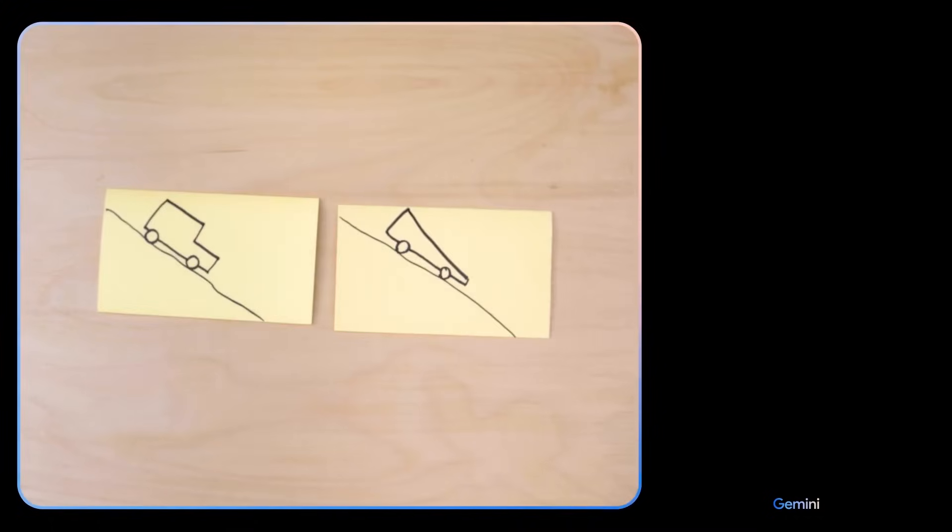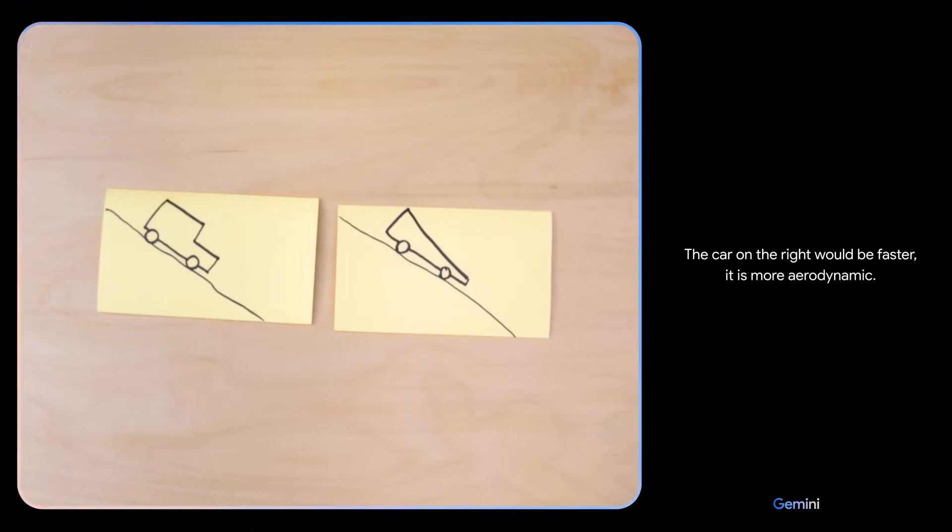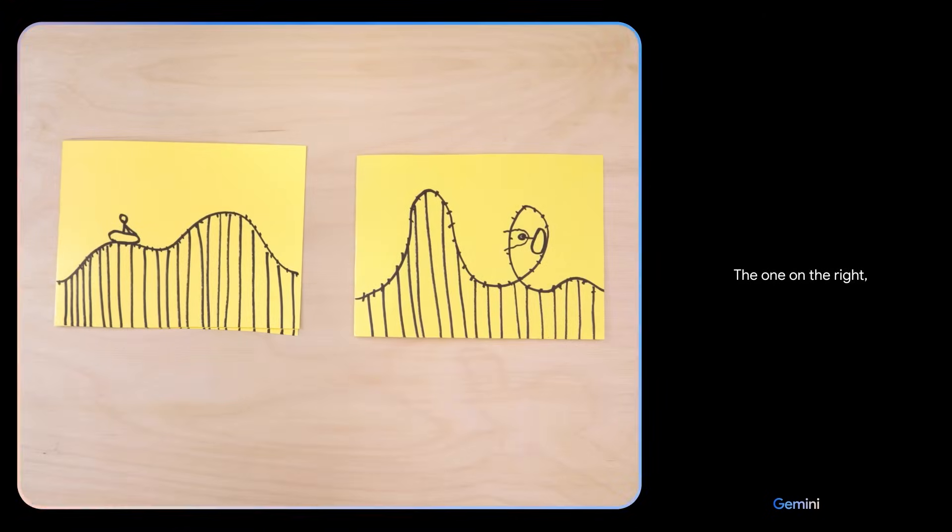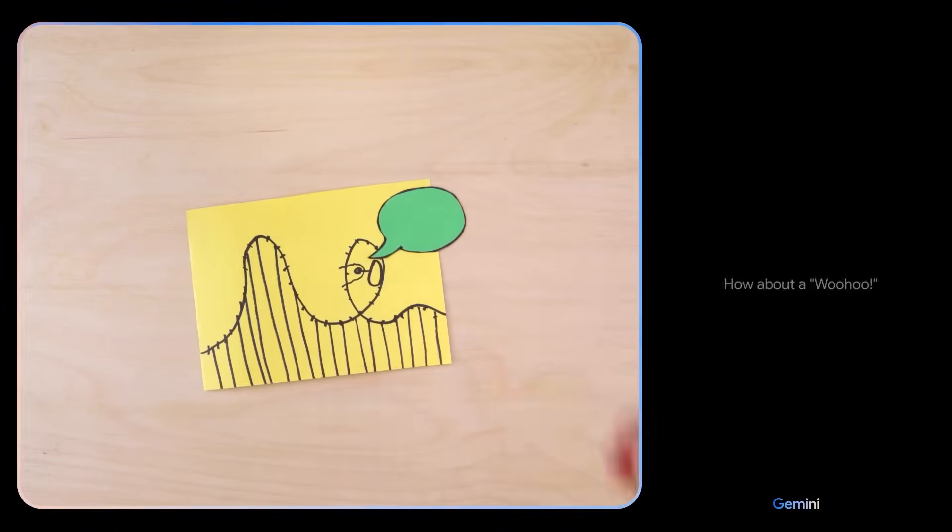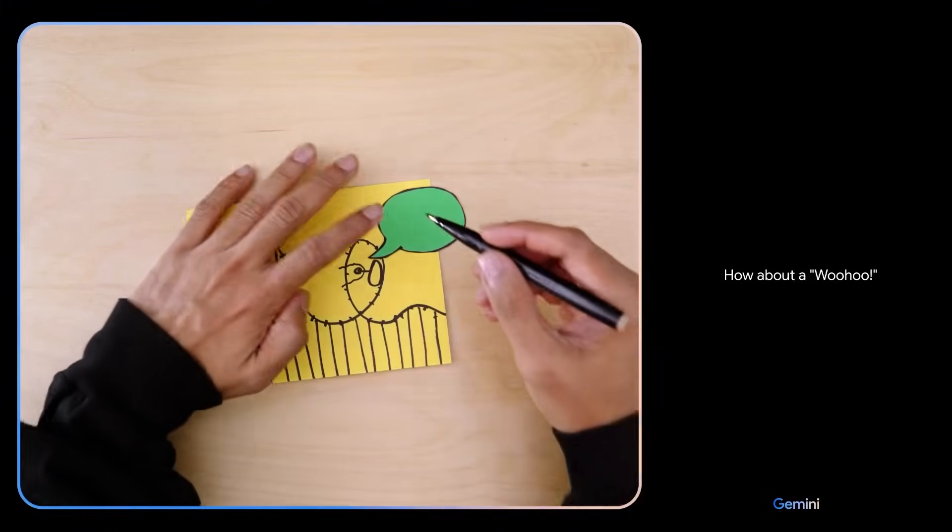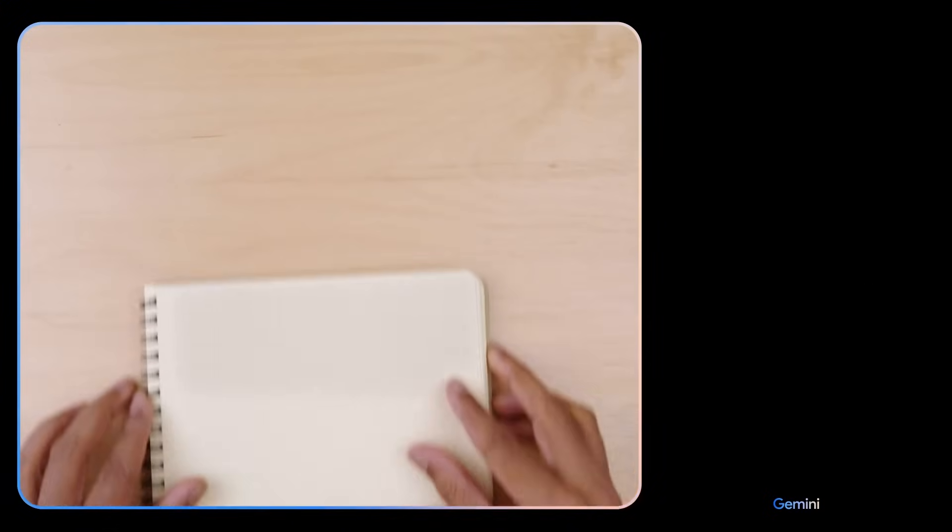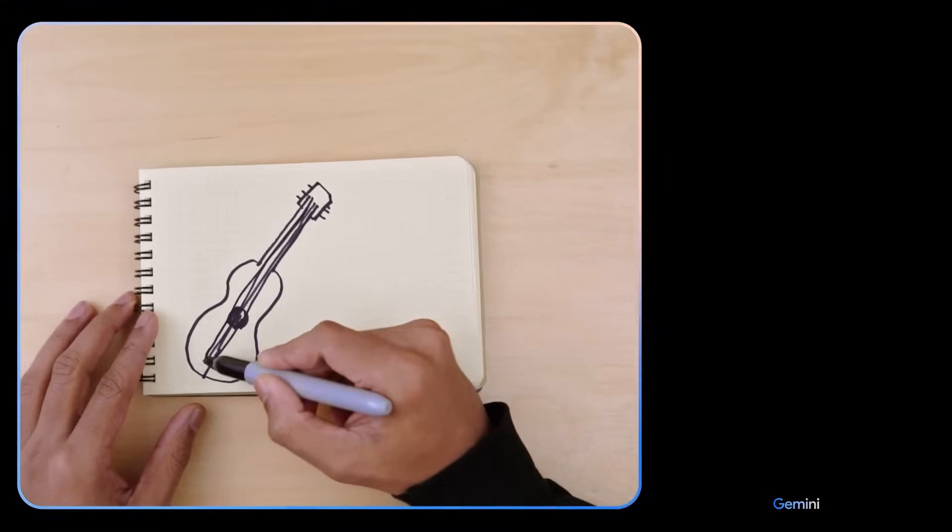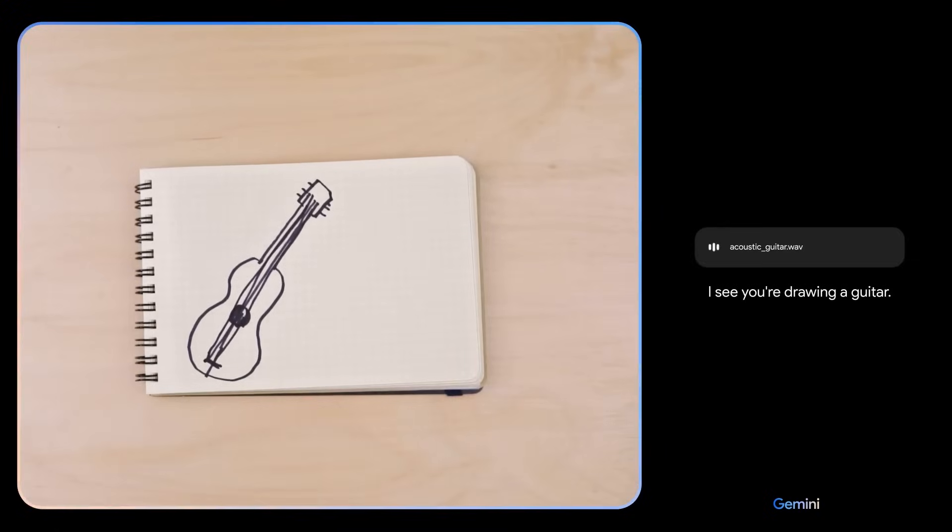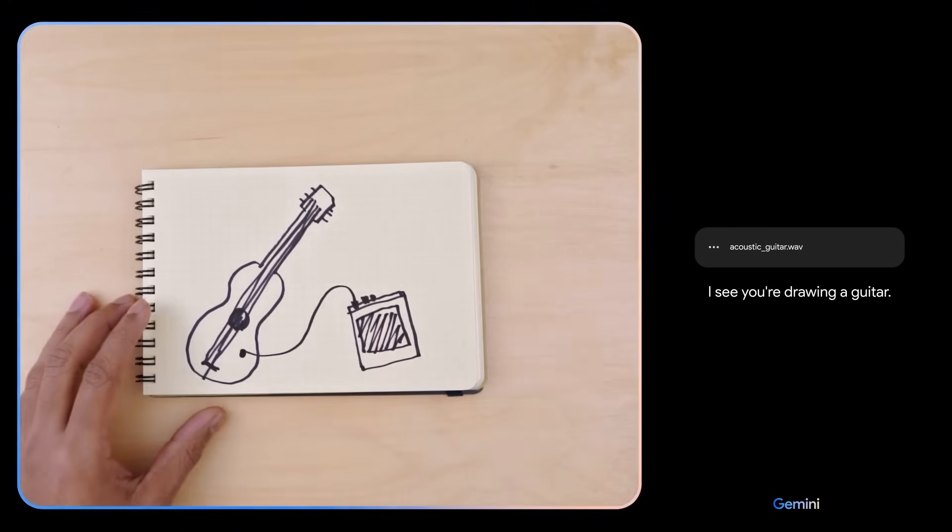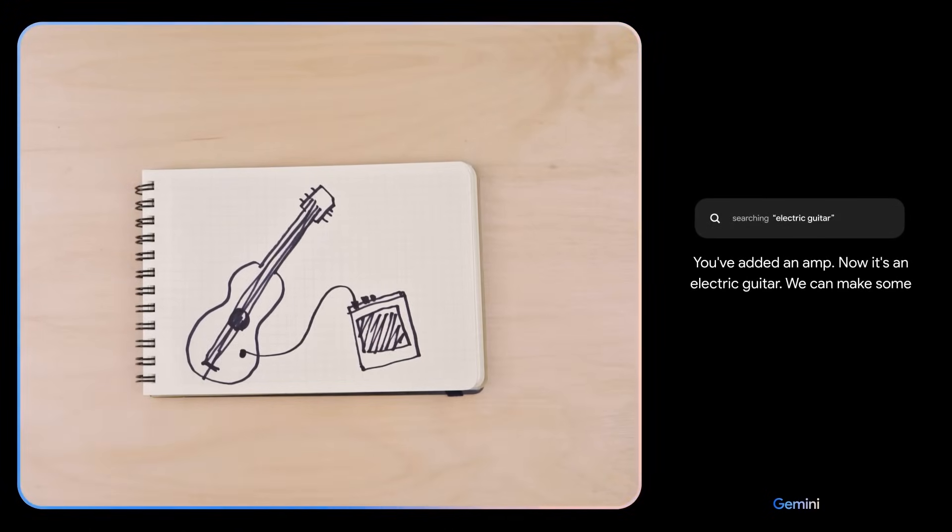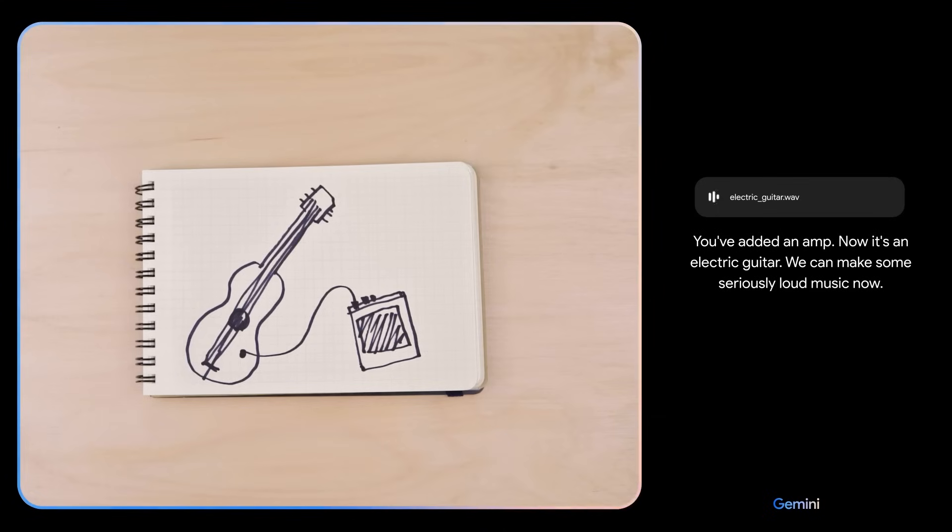Based on their design, which of these would go faster? The car on the right would be faster. It is more aerodynamic. Which looks more fun? The one on the right, because it has a loop. What do you think this person might be saying? How about a woohoo? Ooh, I love that. I see you're drawing a guitar. You've added an amp. Now it's an electric guitar. We can make some seriously loud music now.